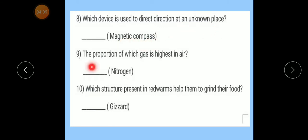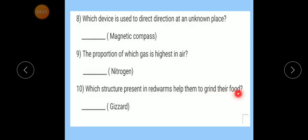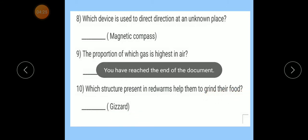Number 9: The proportion of which gas is highest in air? Answer: Nitrogen. Number 10: Which structure present in a red worm helps them to grind their food? Answer: Gizzard. Correct answer: Gizzard. Question number 5 revision complete.